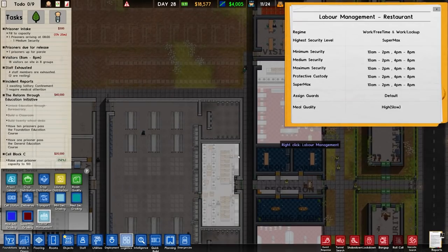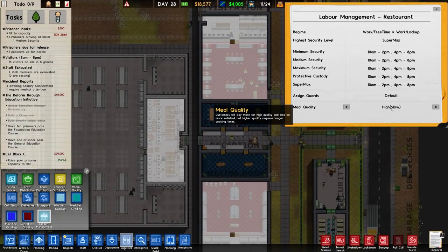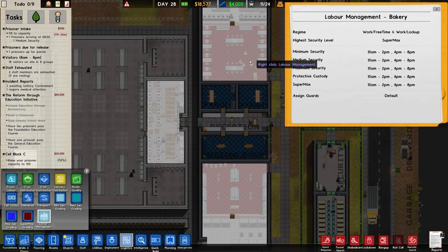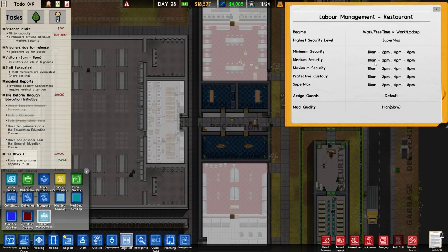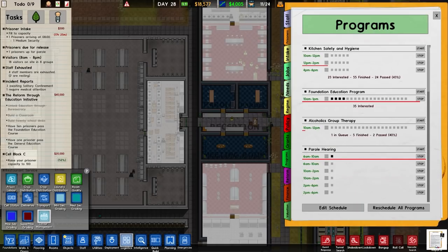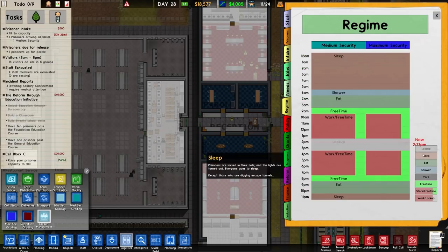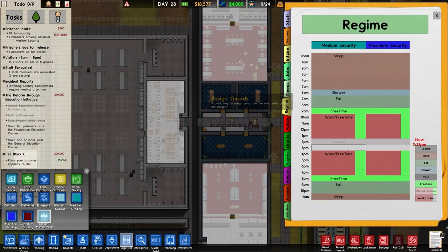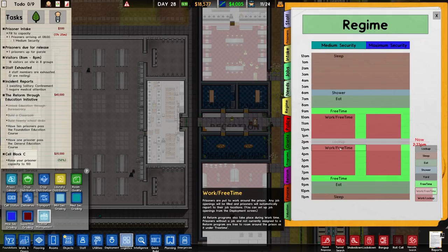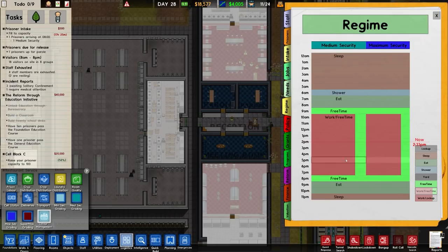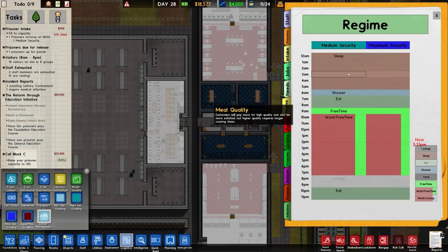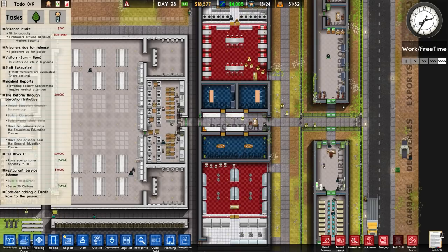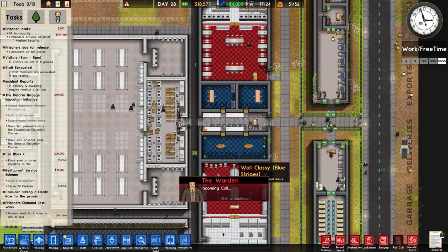Labour management - meal quantity high for slow? See if you assign guides there. I've just assigned them using the standard way. You can see when they work: 10 a.m. till 2, and then 4 to 8. I'm going to remove the lockup and have work slash free time there instead. So it's work slash free time throughout that bit. Once they finish they get lockup, then eat, then sleep time. We'll see if that's better.